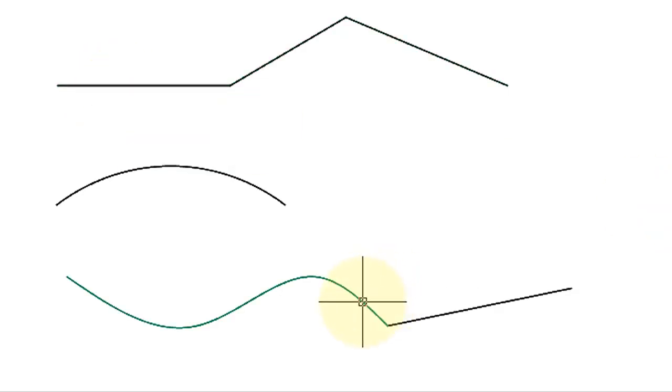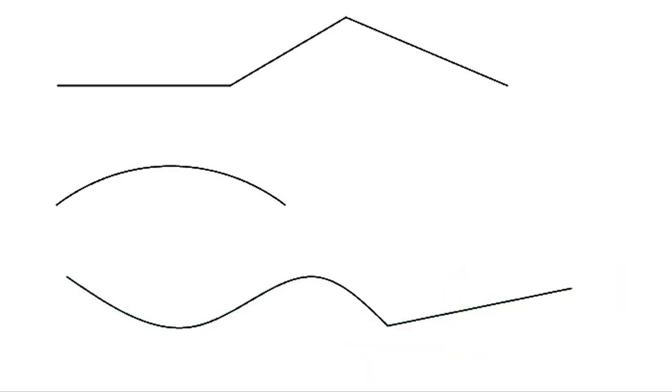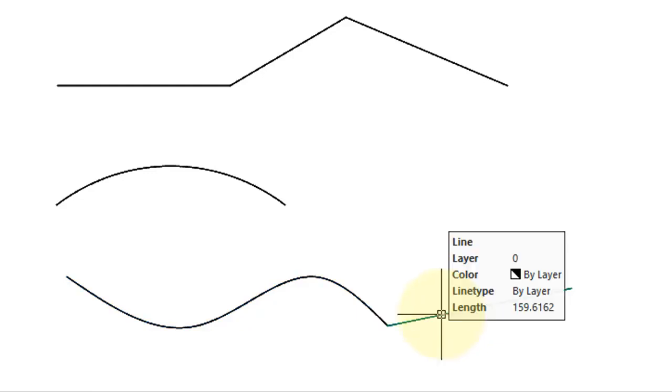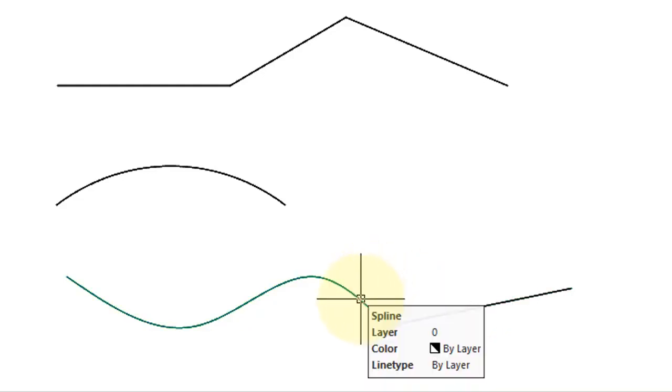Here I've drawn a spline and attached a line to the end of it. Let's see what happens with the join command. I select the two of them. Press Enter. The tooltip tells us that the two haven't come together.